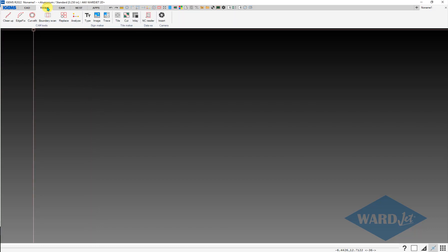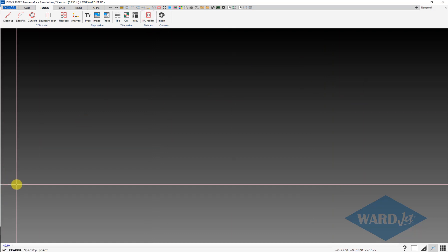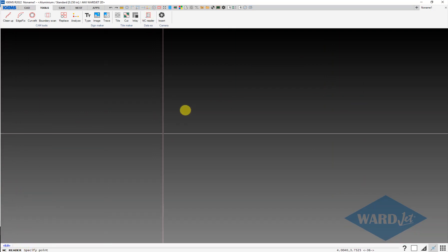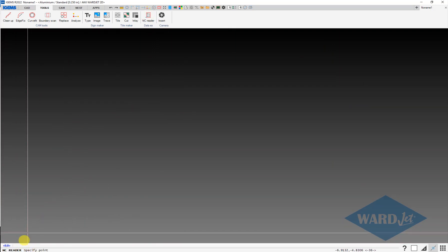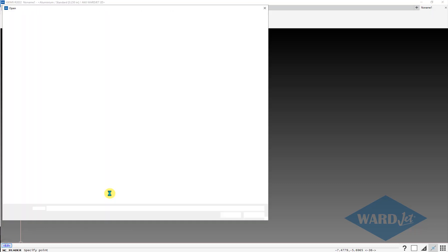To do that, up on the Tools tab, we've got the NC Reader button here. Click on that. Down here at the bottom it'll prompt you for specified points. You can either just left click wherever, or click on this to put it right at 0,0.